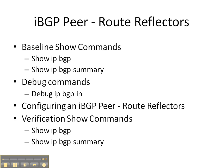Then we're going to do the debug IP BGP in command on router 4 to see what updates are coming in and see what changes as we go through this process.